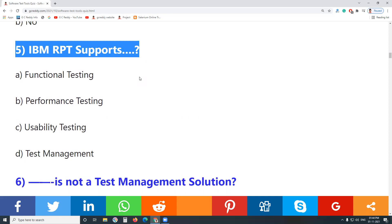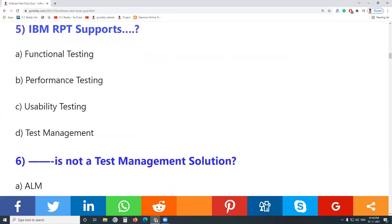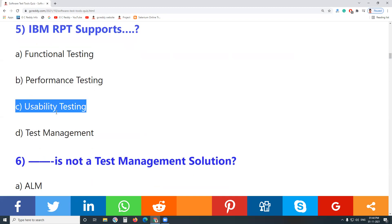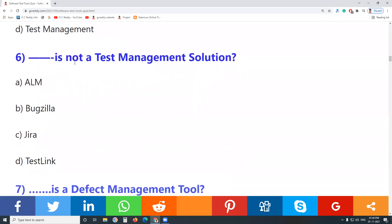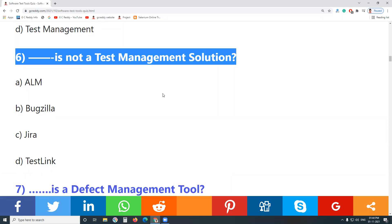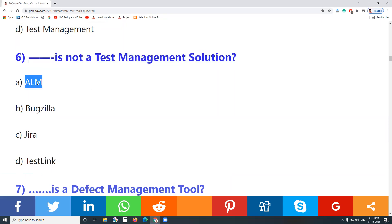Question 5: IBM RPT — Rational Performance Tester — is a commercial tool from IBM. Does IBM RPT support functional testing? No. Performance testing? Yes. Usability? No. Test management? No. IBM RPT supports performance testing.